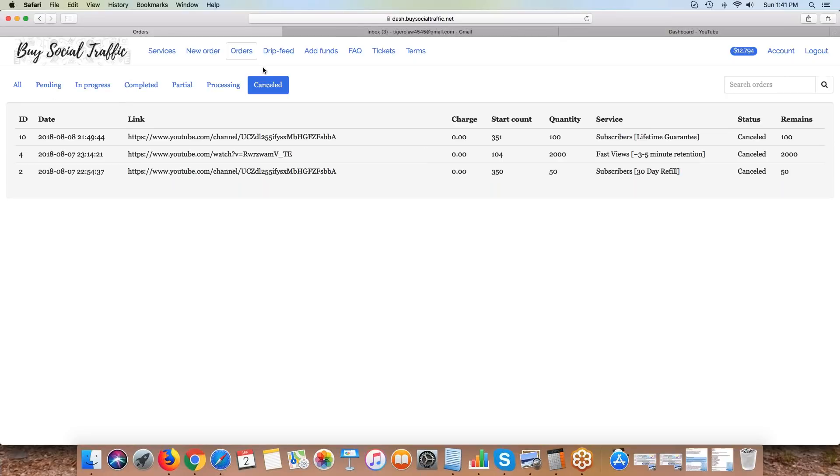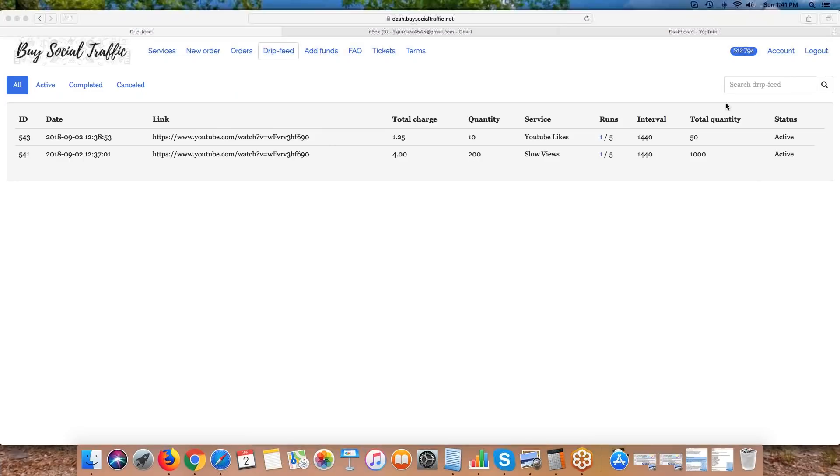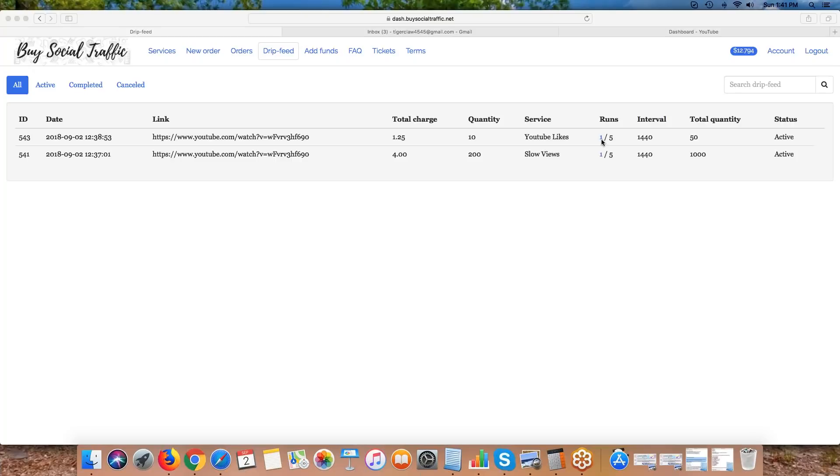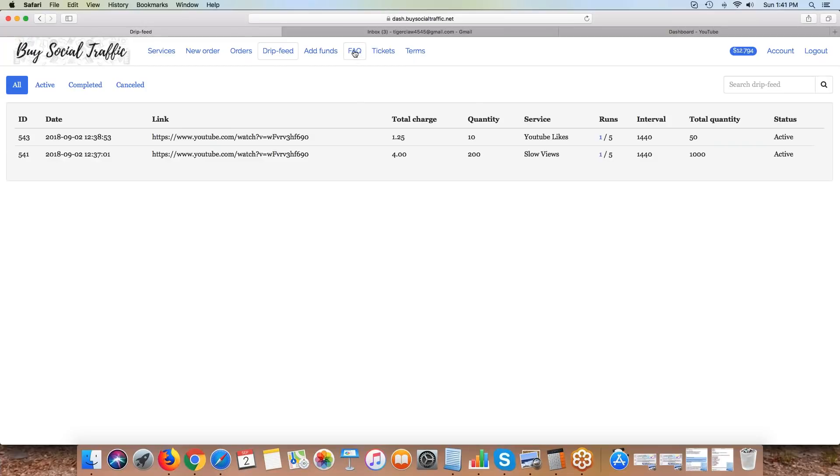If we cancel an order, it comes to the canceled tab but we refund you to your dashboard so you can use those funds on something else. The drip feed tab lets you actually see which ones you've put into drip feed. You can see the first run is going to run, and then when we run the second run it'll update to two out of five, three out of five, four out of five, five out of five. In five days from now these will both show completed.